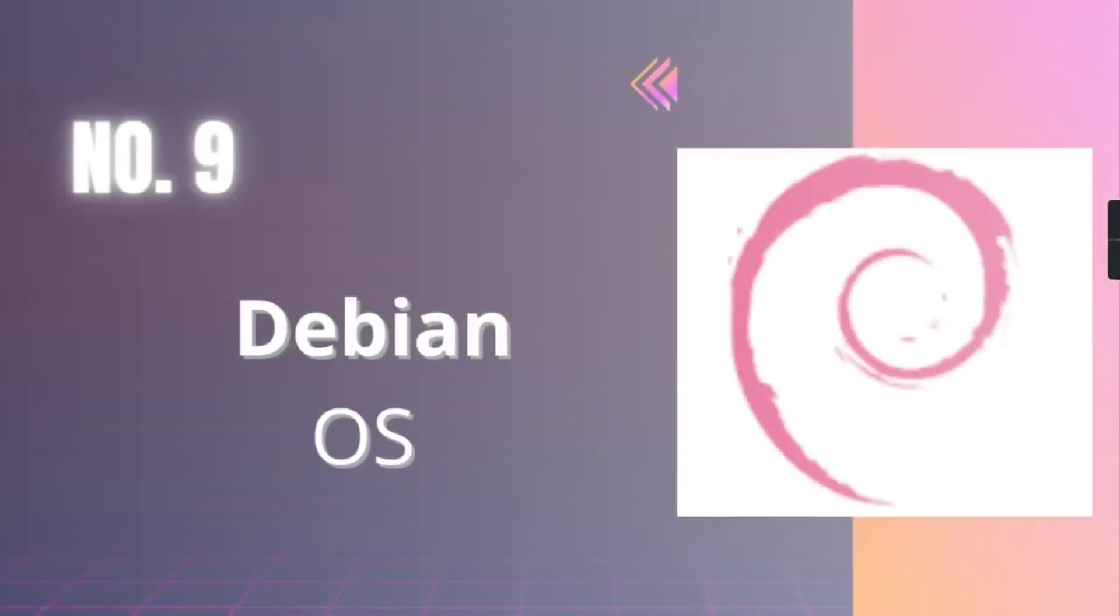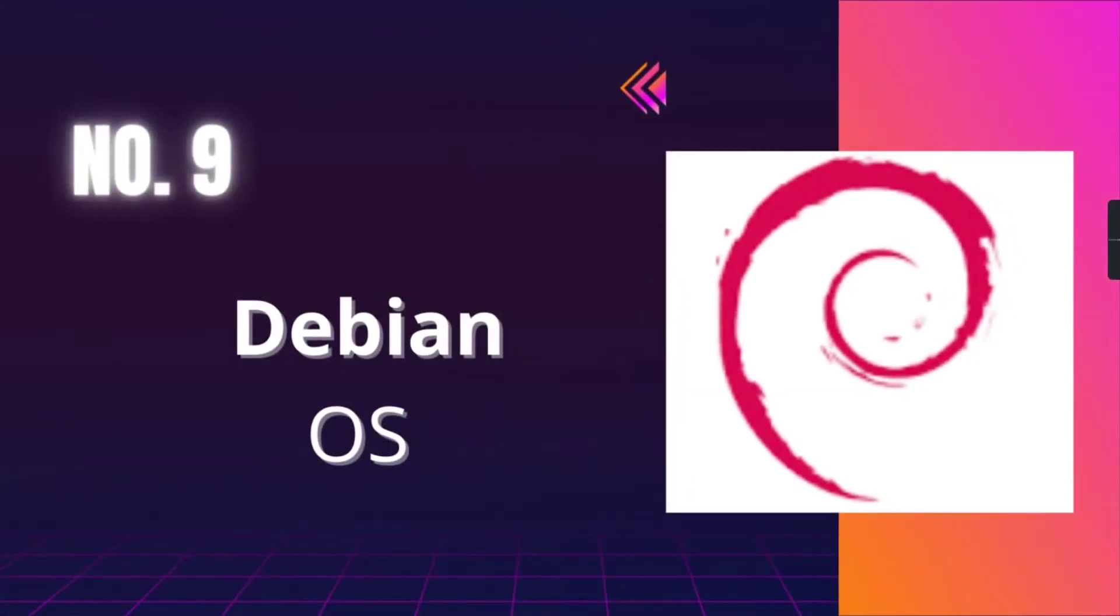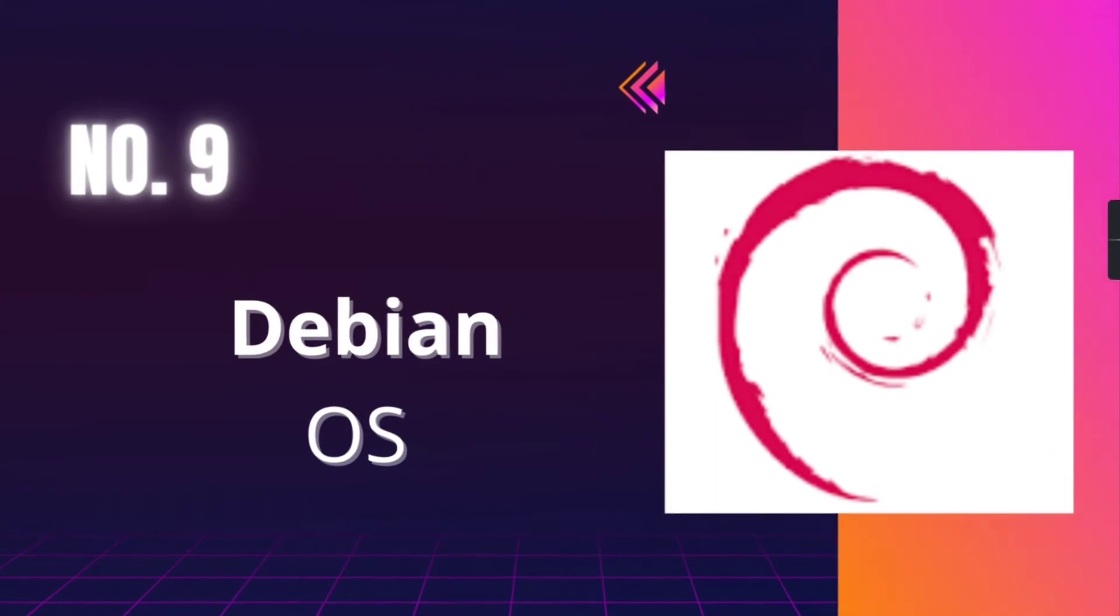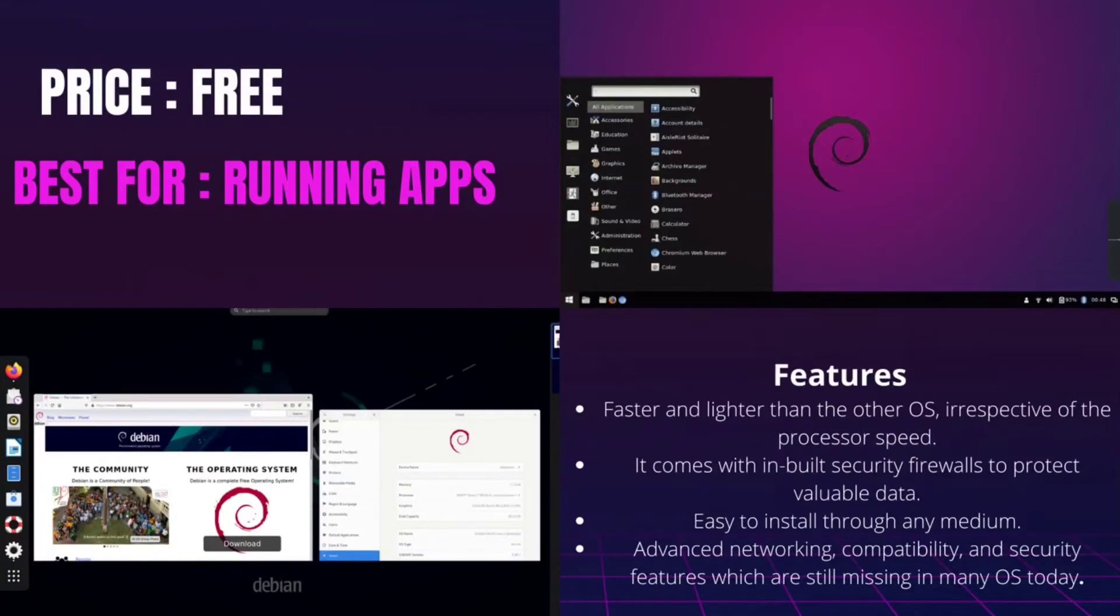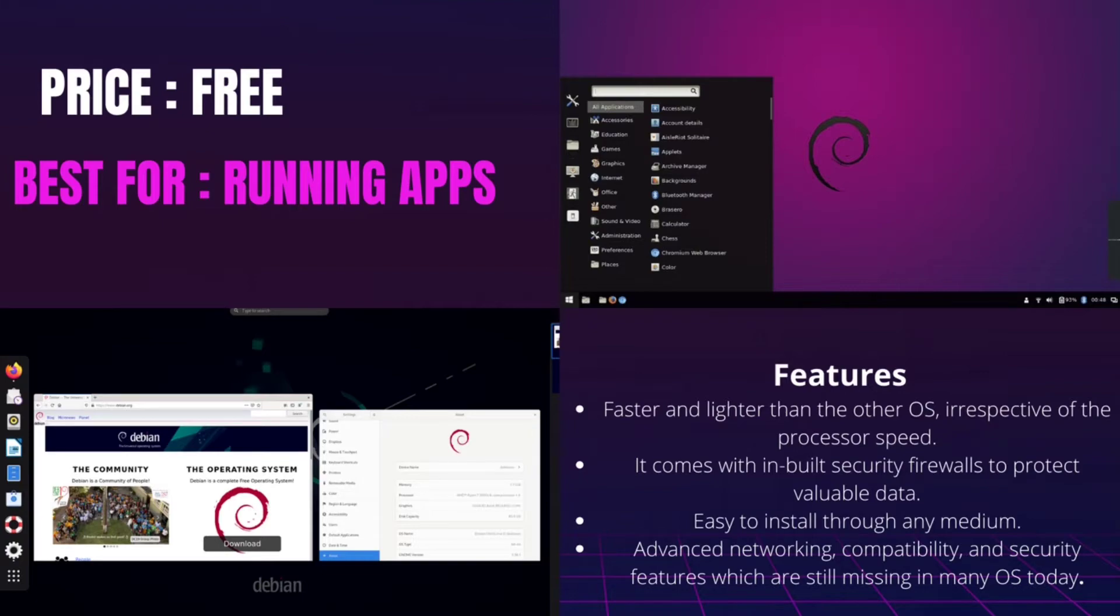Number 9, Debian. It is best for running apps and it is free of cost. Debian is again a Linux kernel-based free open-source OS. It comes with over 59,000 packages and is a pre-compiled software bundled in a nice format. It is easy to install and offers a user-friendly interface.